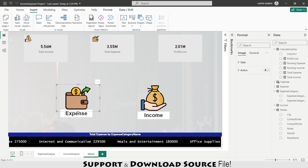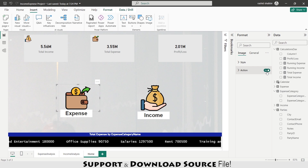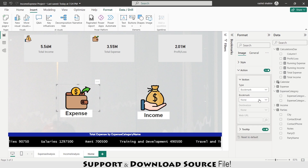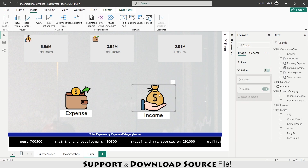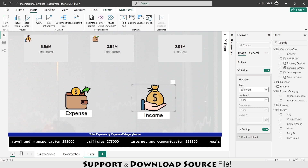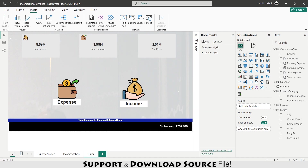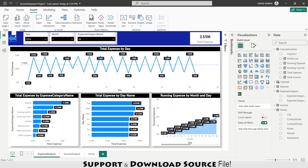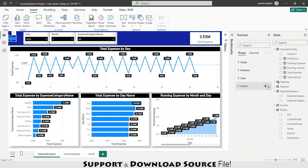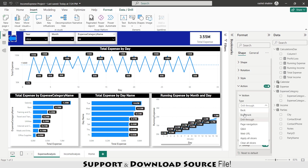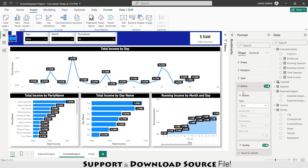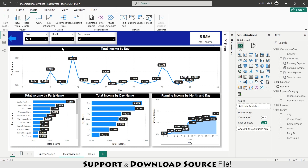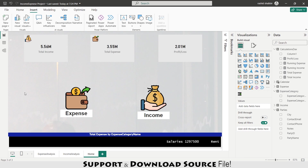Now selecting the expense navigation icon on the home page, enabling Action, setting type to Bookmark, and selecting the 'Expense Analysis' bookmark. Similarly for the income icon, I assign the 'Income Analysis' bookmark. I also save a 'Home' bookmark for the home page. On the expense analysis page, I select the back button and assign it the 'Home' bookmark. Similarly on the income analysis page, the back button is linked to the 'Home' bookmark.